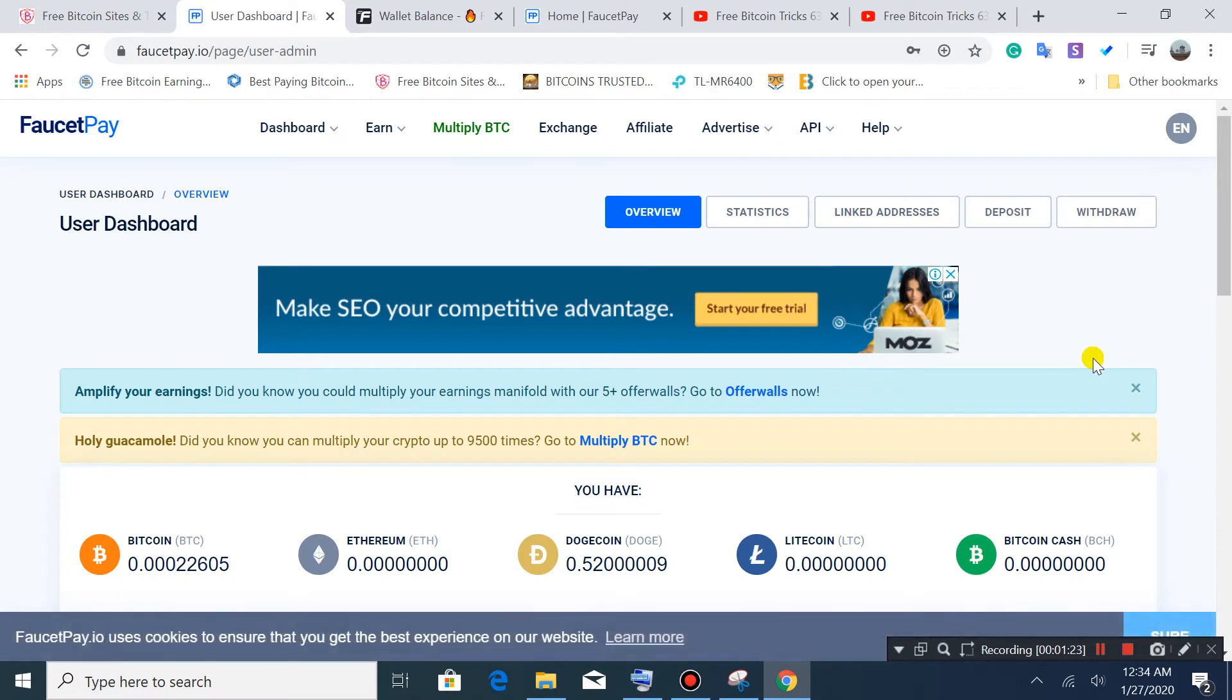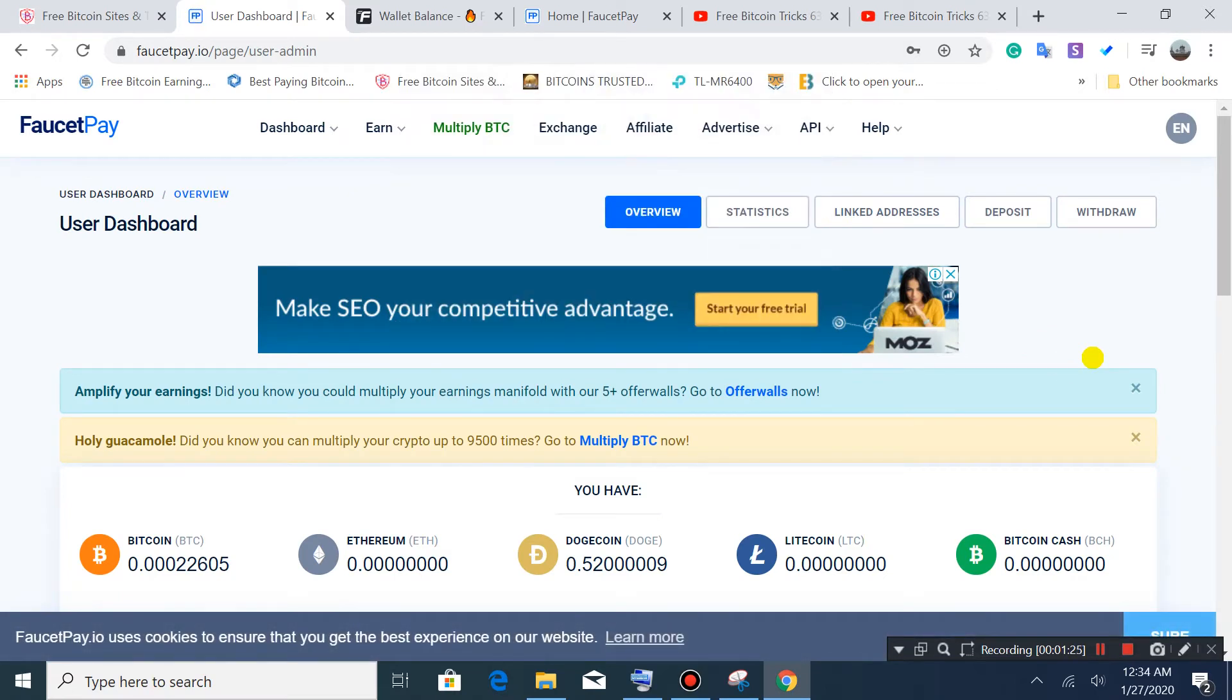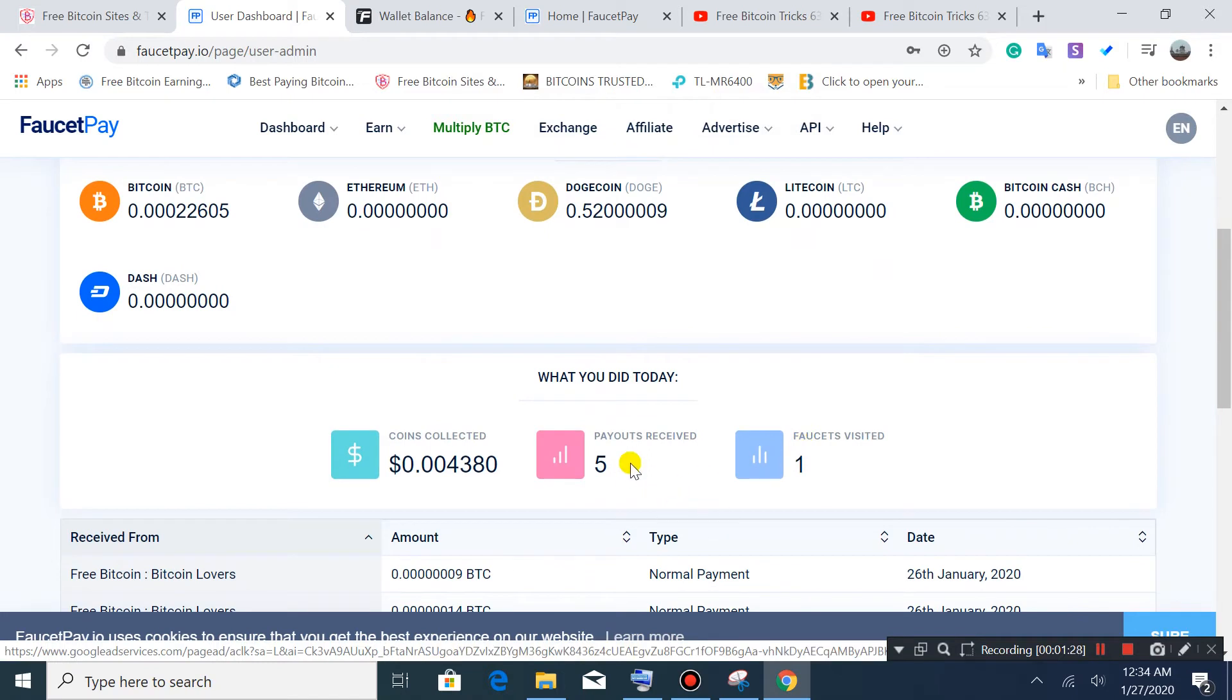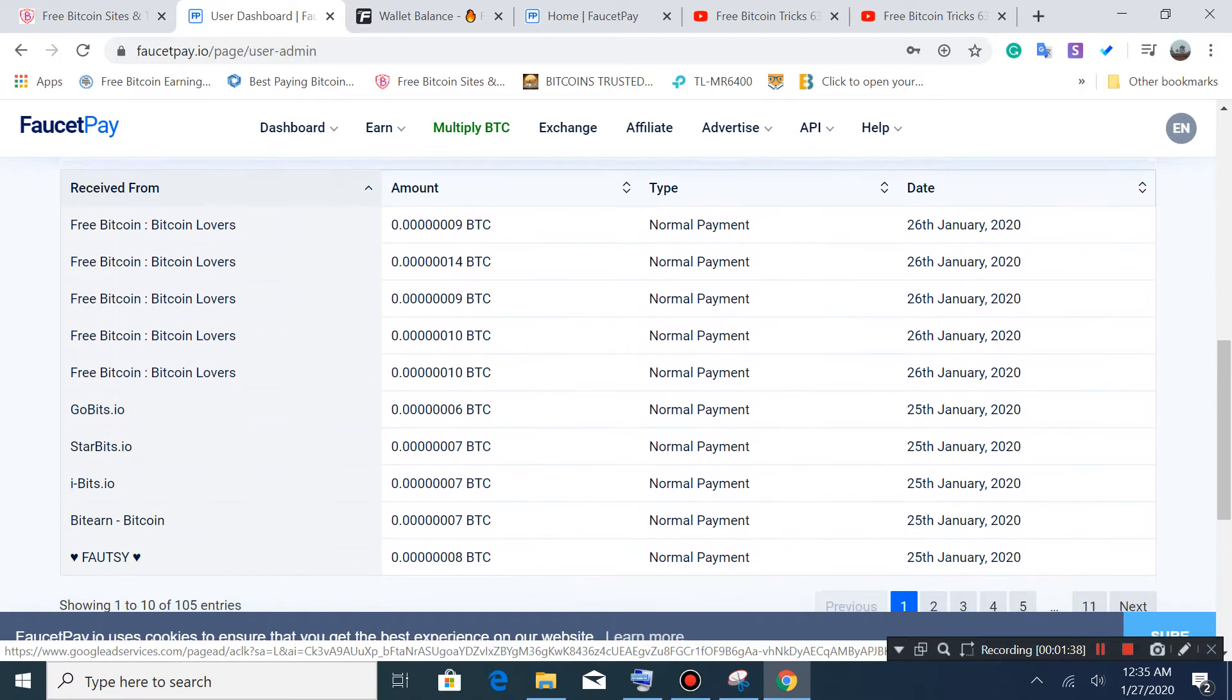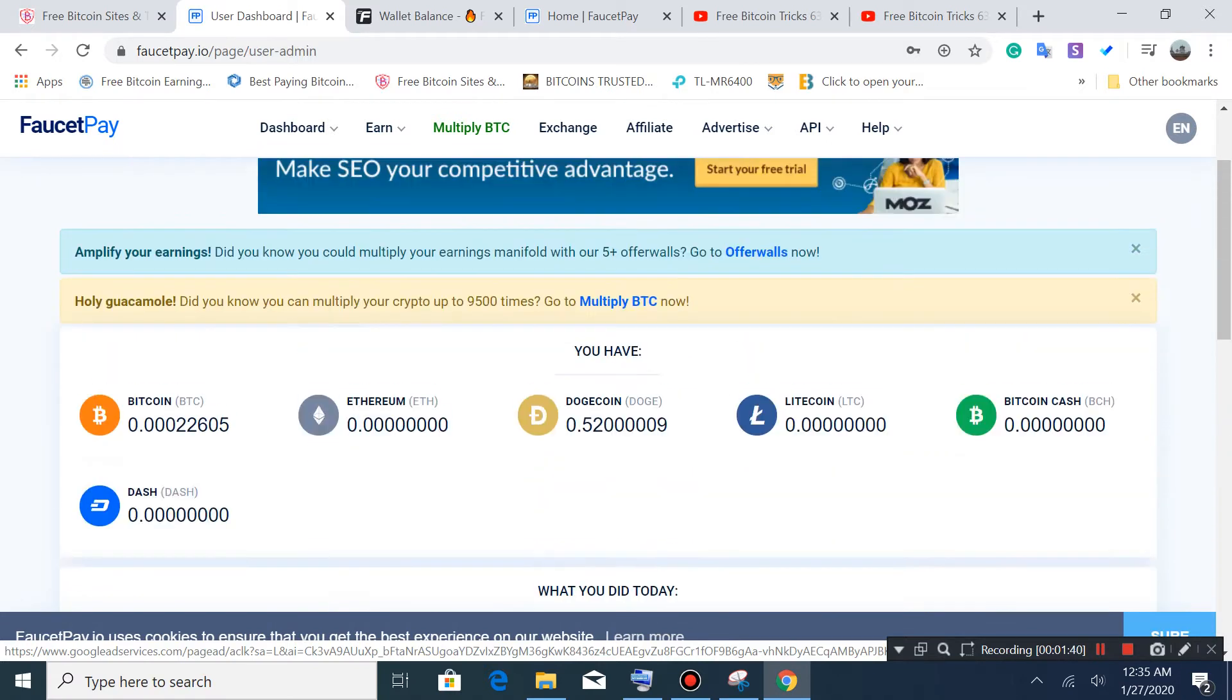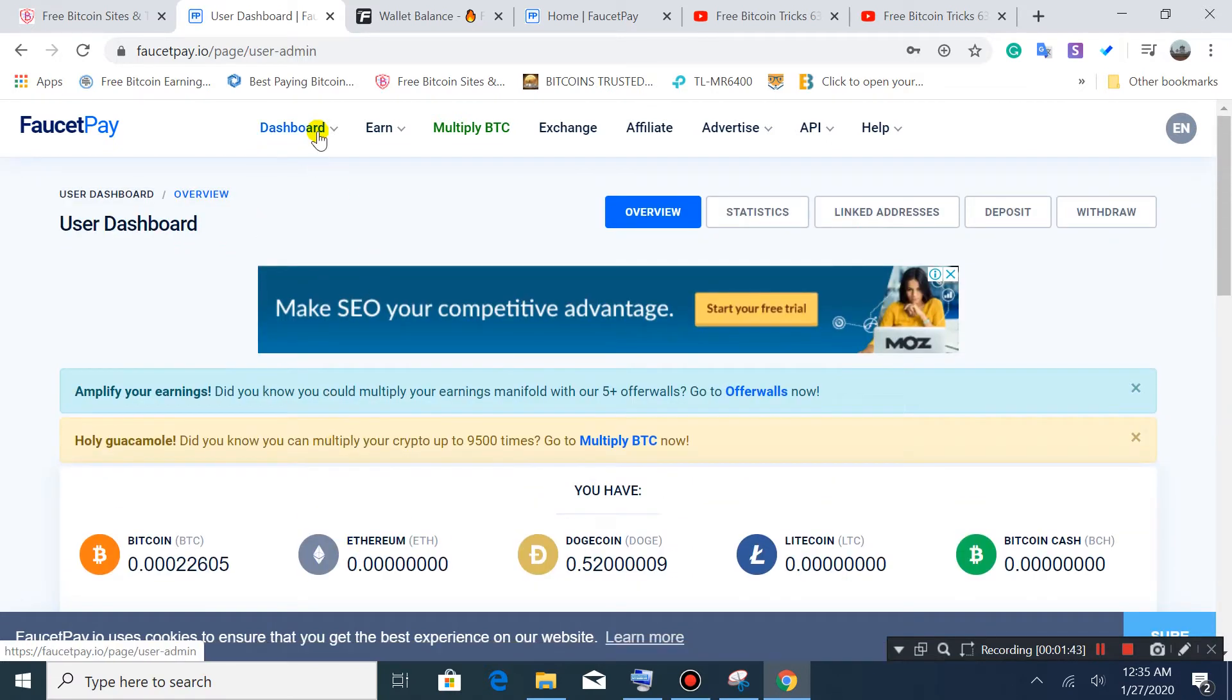This is the dashboard - my dashboard. This shows how I'm running this, the total I've earned. This is my mention for free Bitcoin, Bitcoin Lover - this is a site where you earn.